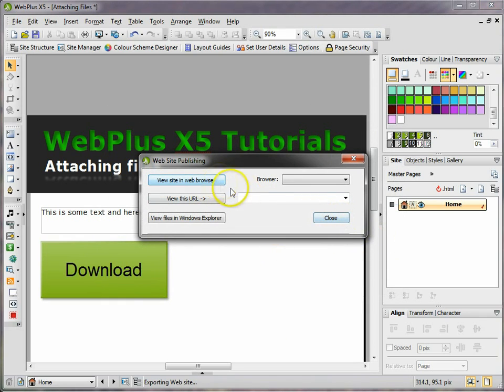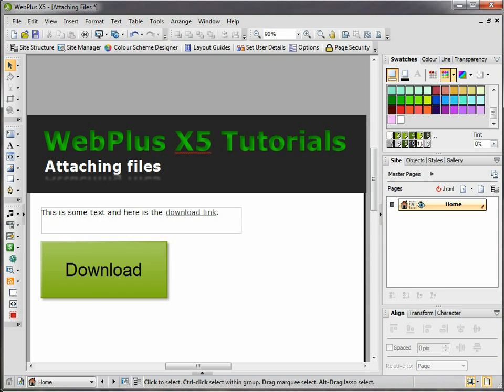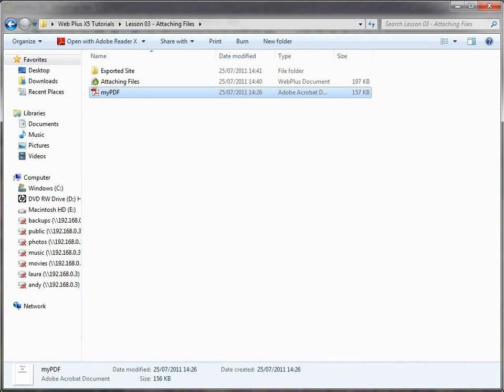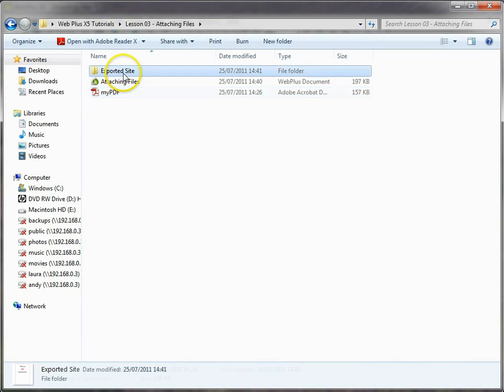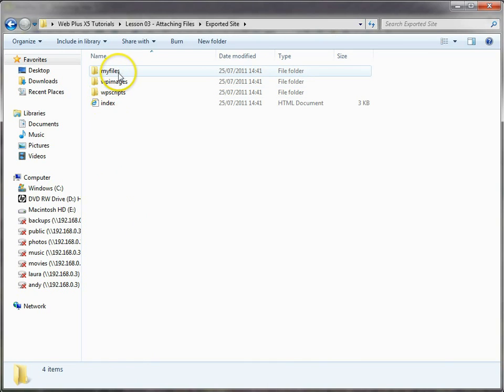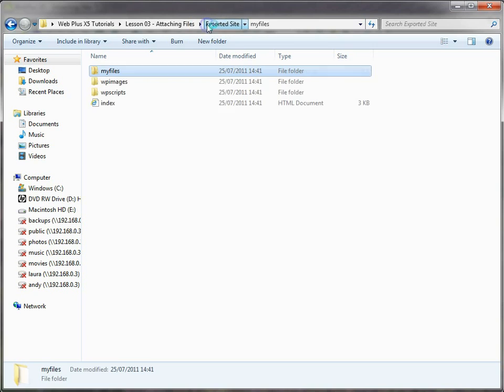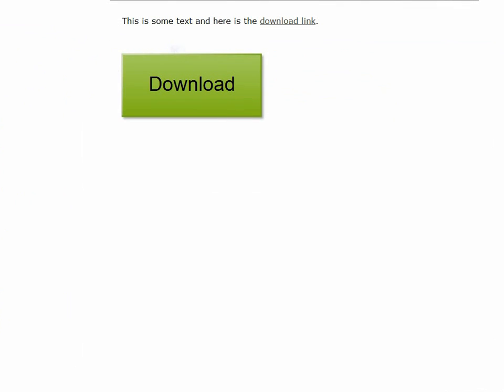And then you get this option - I'm not going to open it up just yet, I want to show you how the whole thing looks. So here's the exported site. You can see that it's created the files for me, it's created that folder called 'my files'. If I go in there, my PDF is in there.